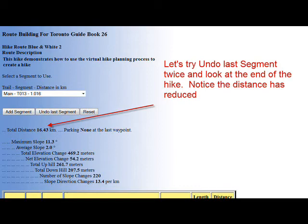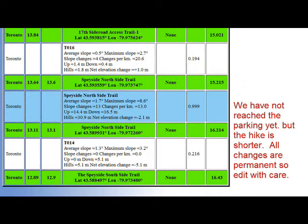Now let's click 'Undo Last Segment' twice. You will see that the distance is now shorter than when we first started editing. Here's the bottom of that page — we have now moved back one segment from where we started.